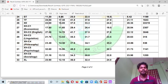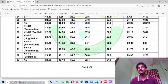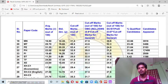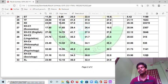For the Sociology subject, the cut-off marks was 34 for general category. For OBC candidates it was 30, and for SC/ST/PWD candidates it was 22.8. The percentage of qualified candidates was 23%. You can see the number of candidates who appeared for the 2021 exam.